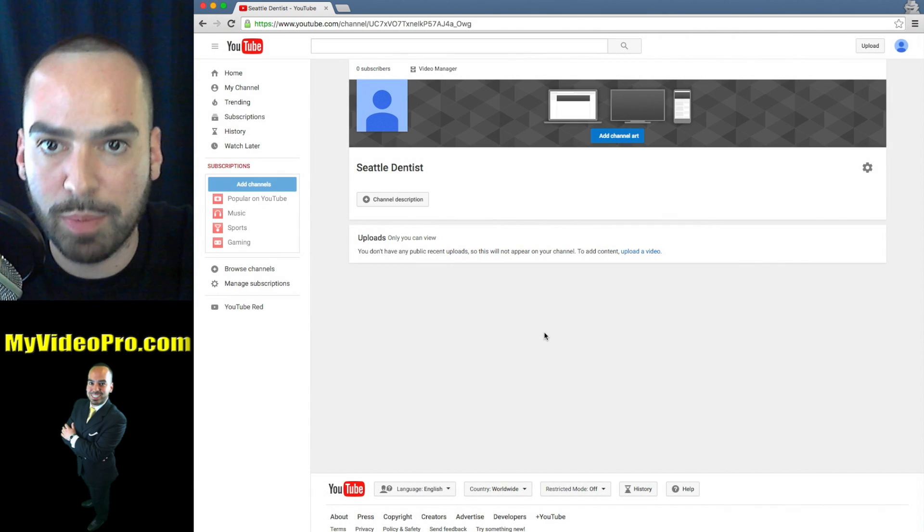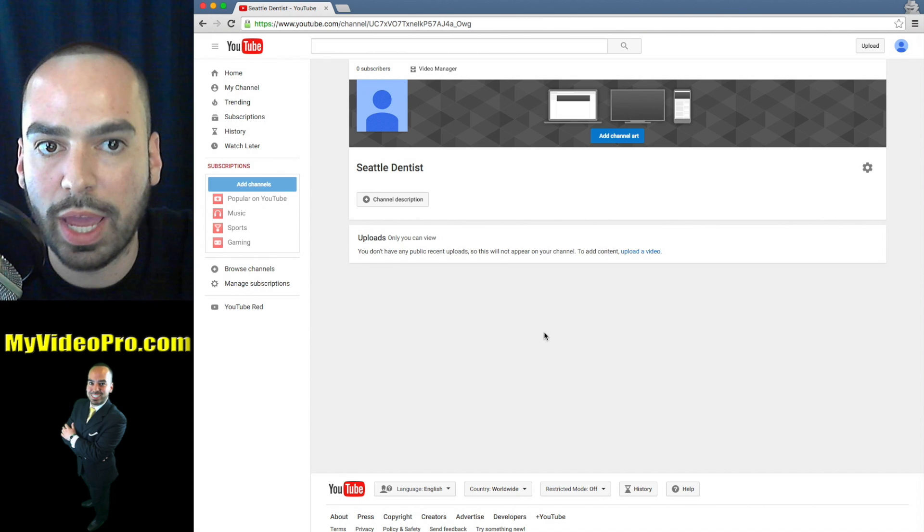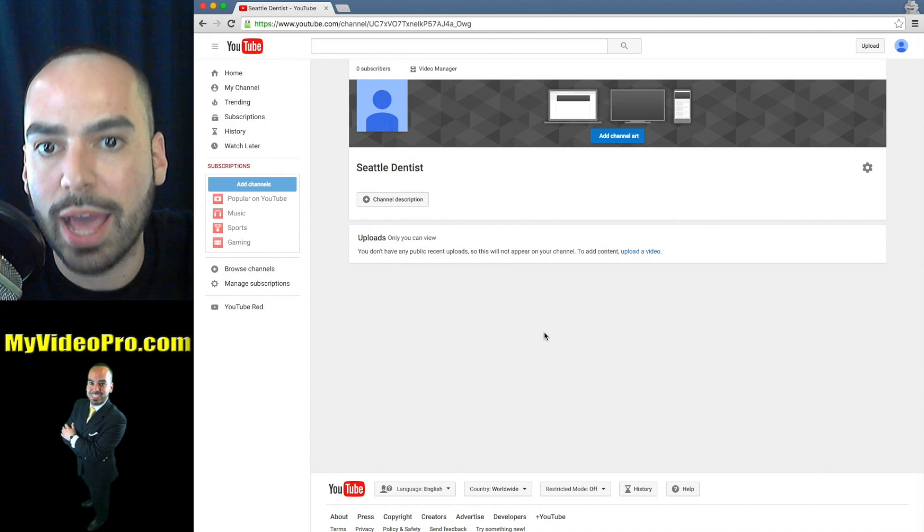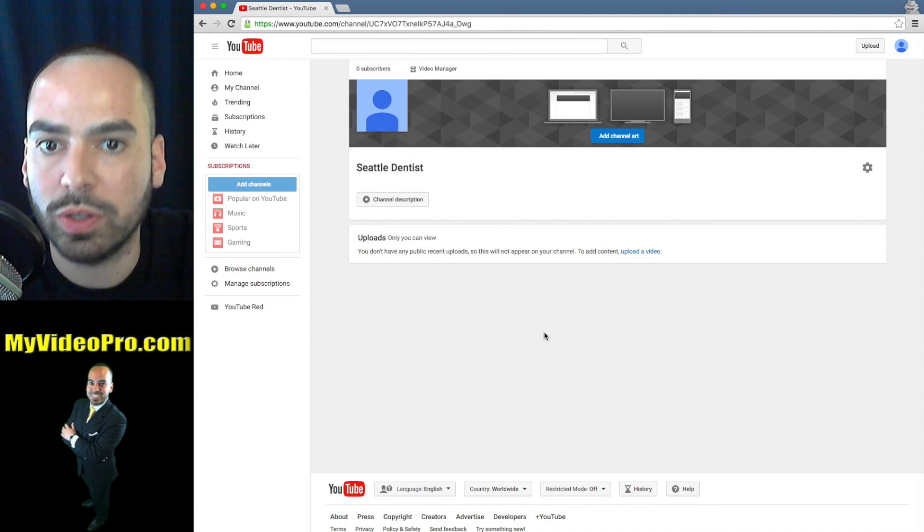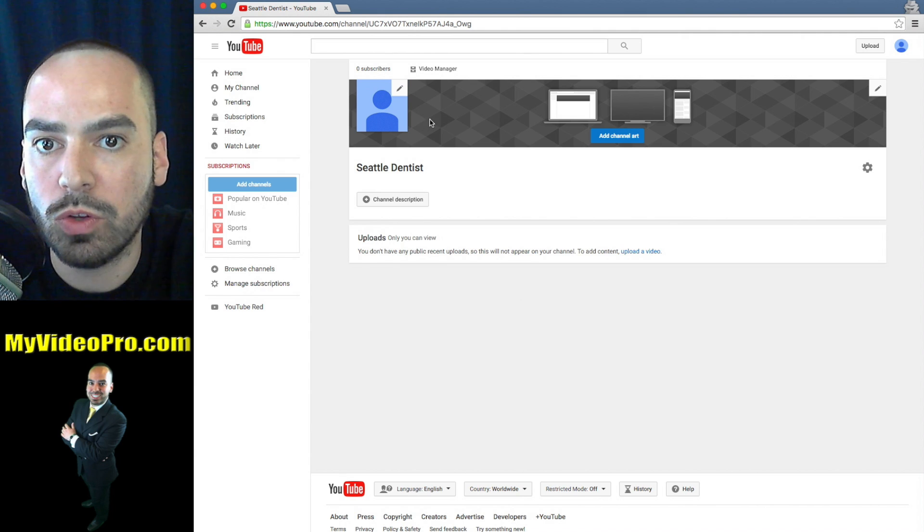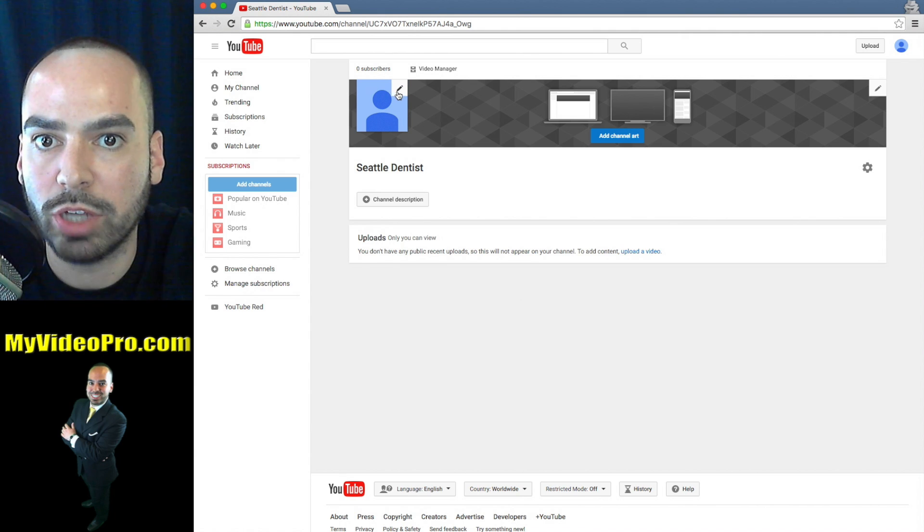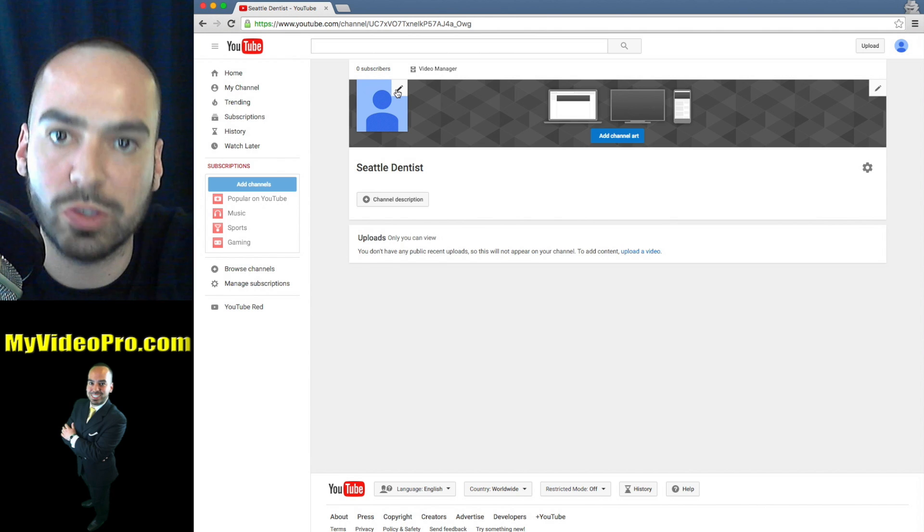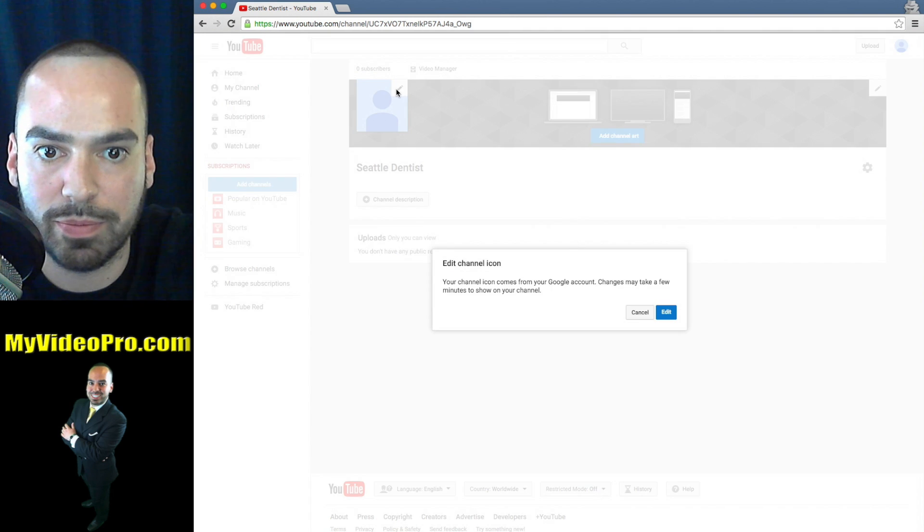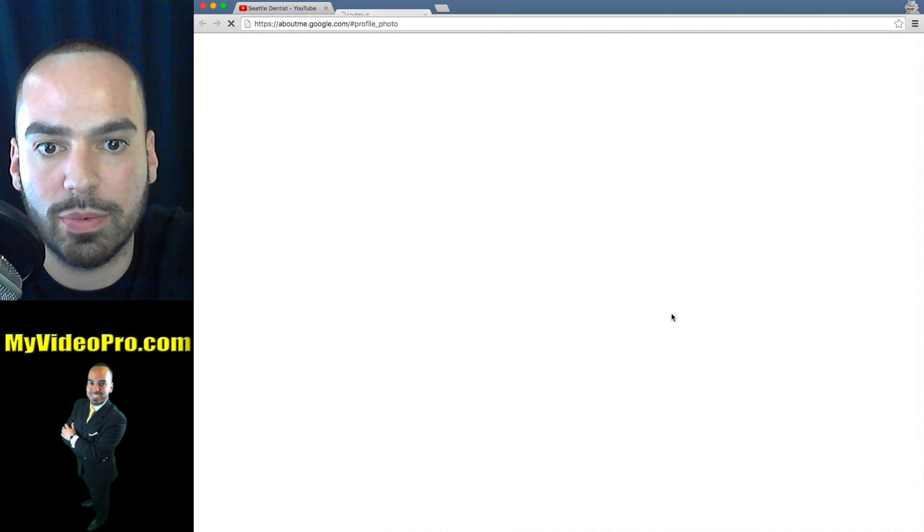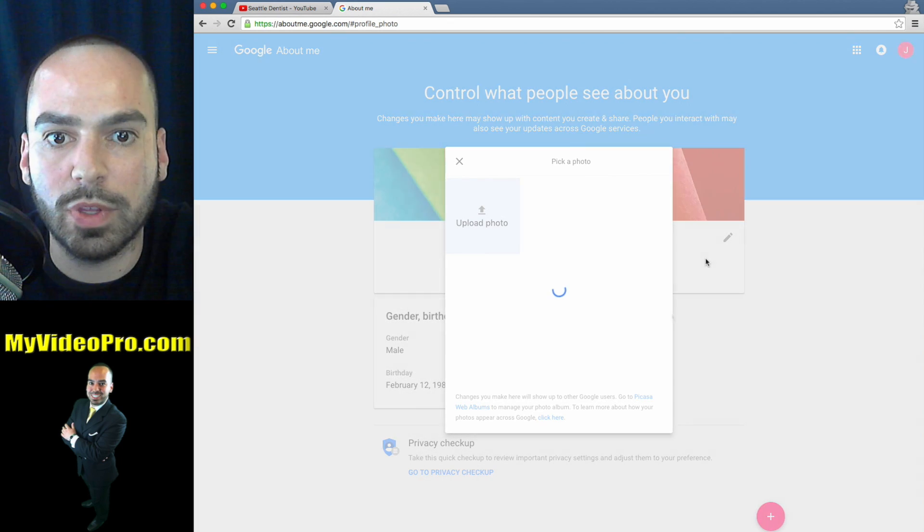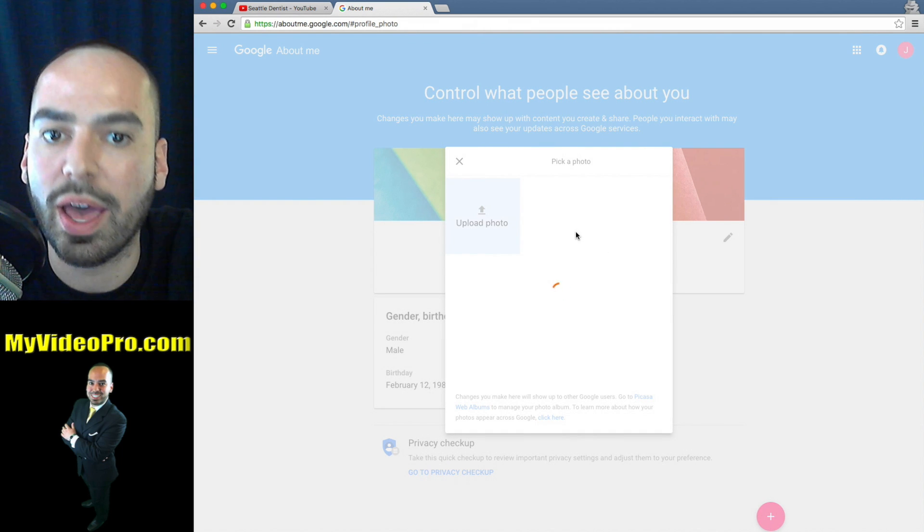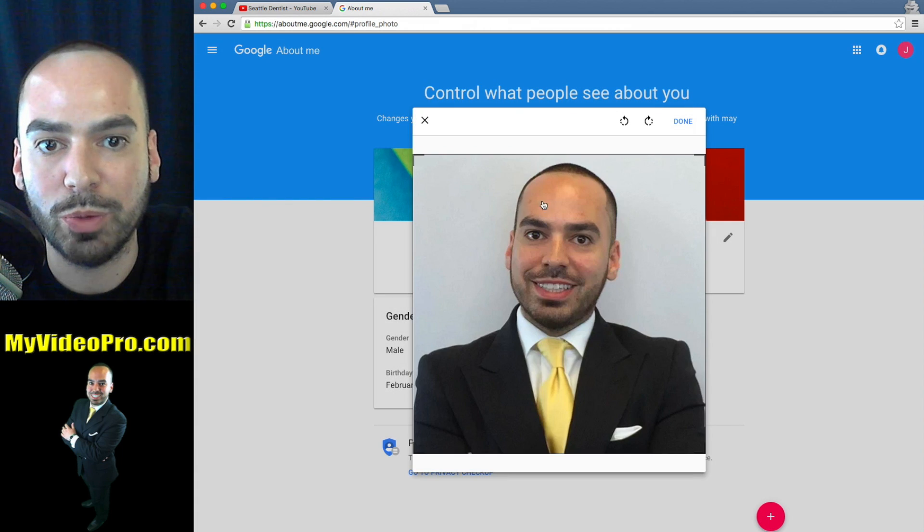What I recommend you do is upload a profile picture and add some art to your channel. How you do that is you'll just go over here to the picture and you will click what looks like a pencil, the edit button.